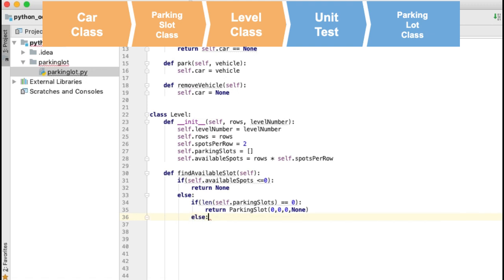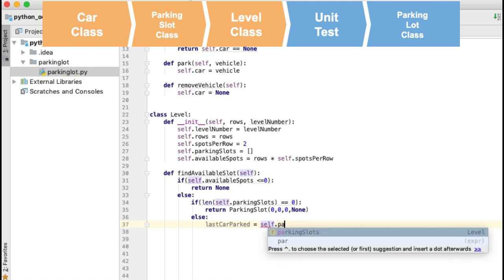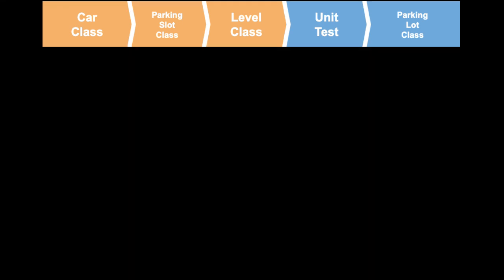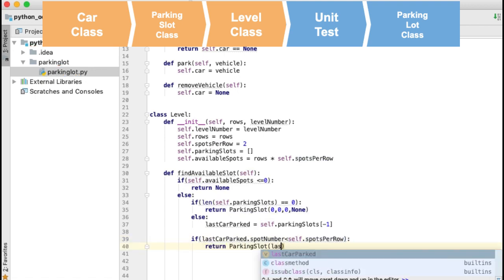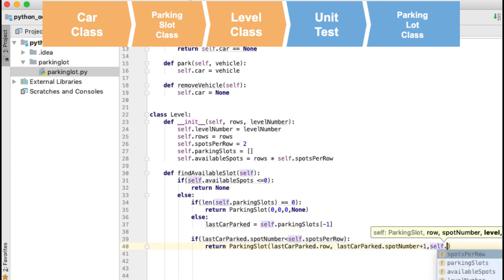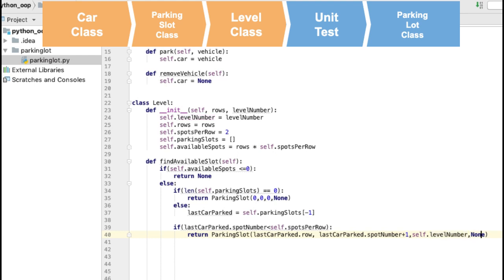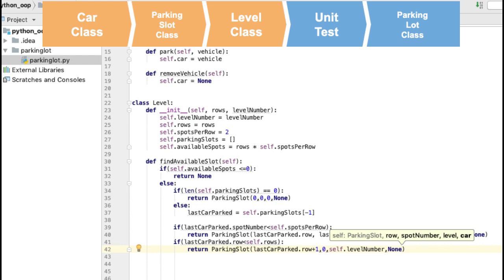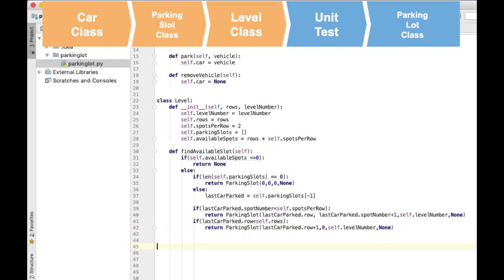In case there are parking slots occupied, I will get the last one and save it in the variable last_car_park. Now we will check if there are slots available in the row where the last car is, and if so we will return the spot next to the last car park. If the row is full we will check that we are not in the last row. If we are not in the last row it means the next row is empty, so we will return the first free spot in the next row. And that will cover all the cases.